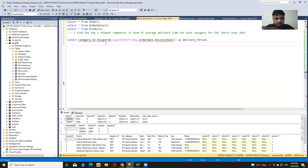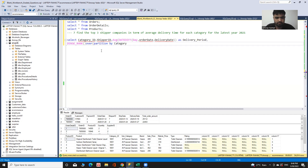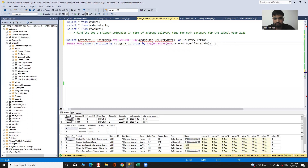Now I need to assign a rank. For this I use DENSE_RANK, because DENSE_RANK gives equal rank to equal values without skipping the rank number. I use DENSE_RANK OVER, partitioning by category ID and ordering by average delivery time, and name that column 'rank'.